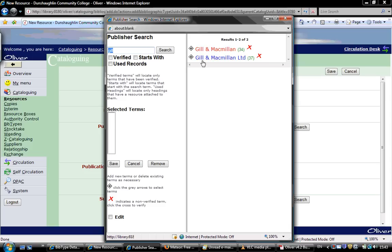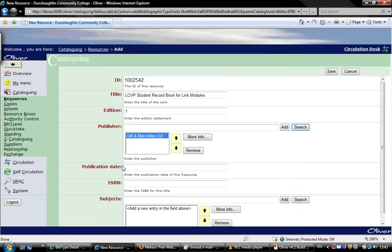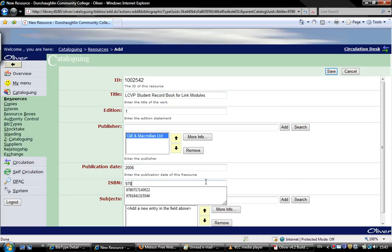We click this red link here and we press save here on the left hand side. The publisher is entered. Publication date is 2006, and again we'll put in the ISBN.